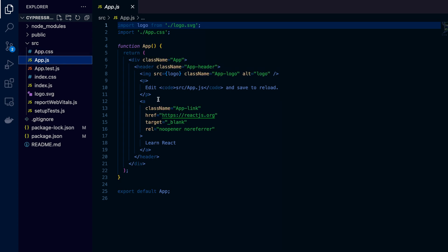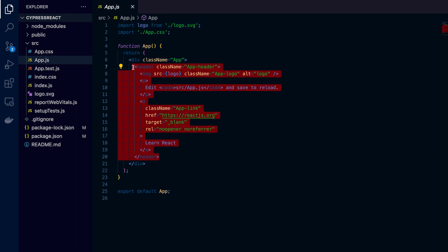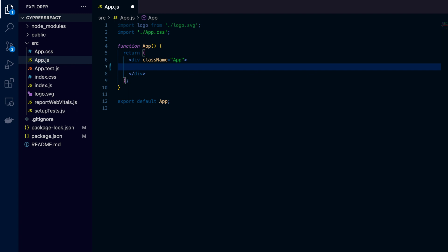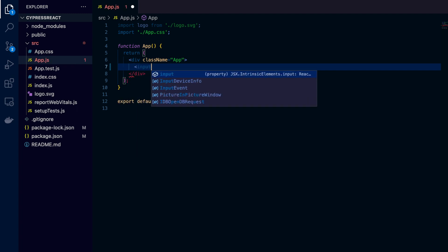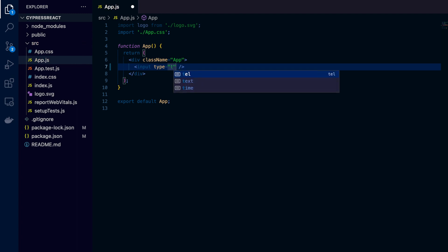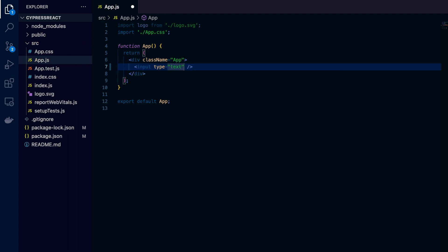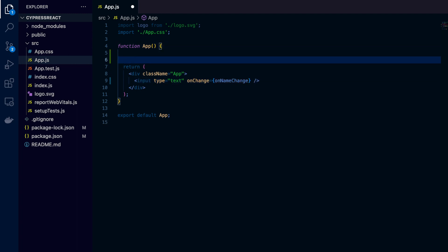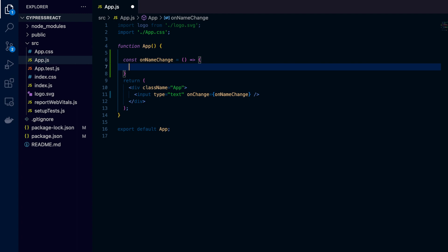Inside VS Code, in the app.js file, the App component is created by default by create-react-app. I'll clear out the div element content and create one input element. The type will be text, and whatever I write inside this input, I will update the state. On change, I will need a handler method called onNameChange.